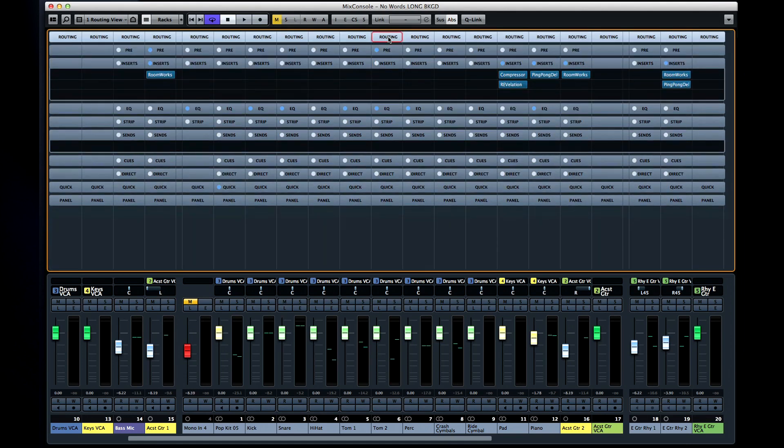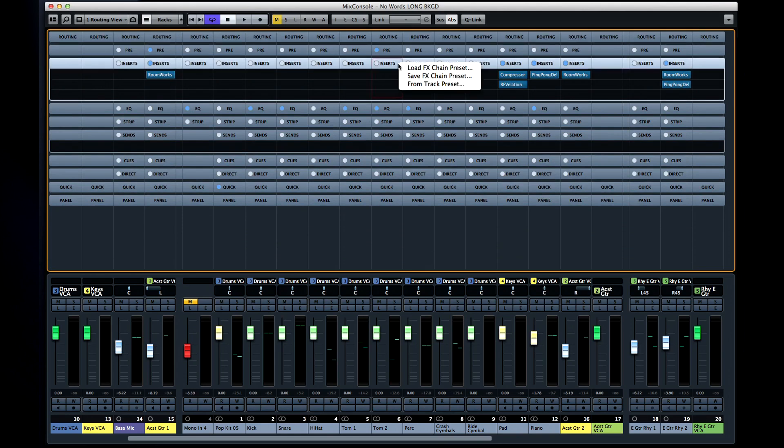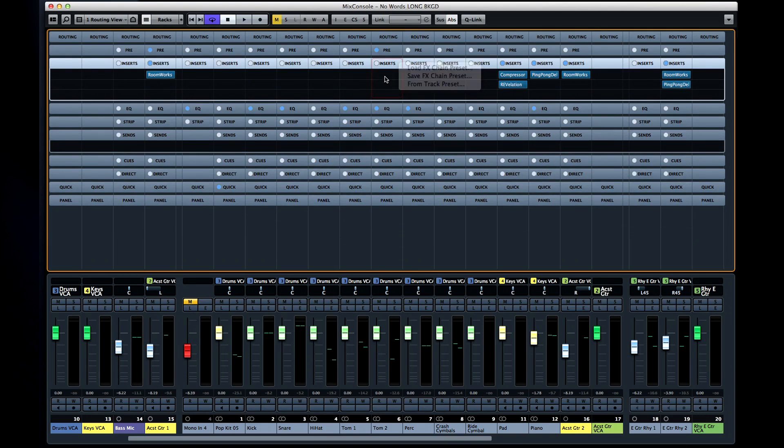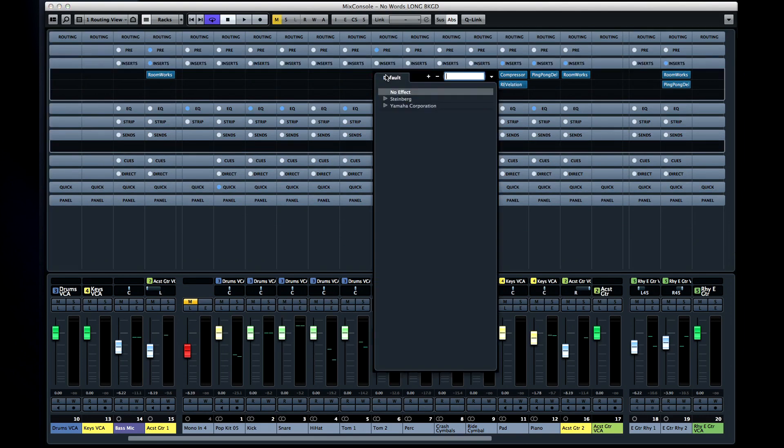Next are the inserts. You can click the square to load or store an effects chain or the inserts from a favorite track preset. And when you click into one of the slots, you'll see the new quick access menu. This is a terrific innovation and you'll see the same basic approach to finding things used all over Cubase.